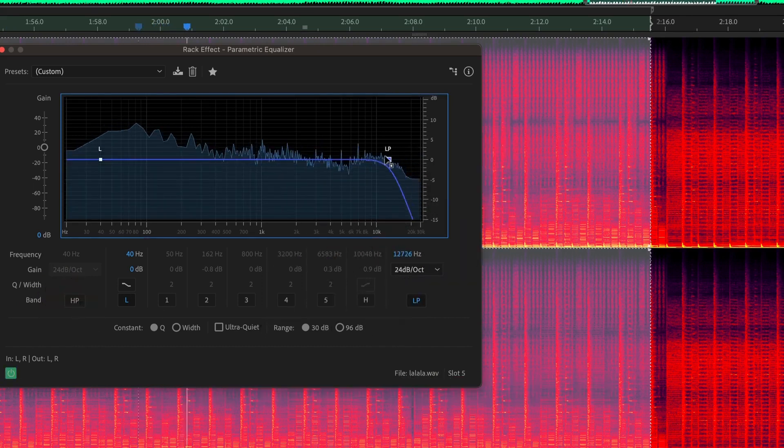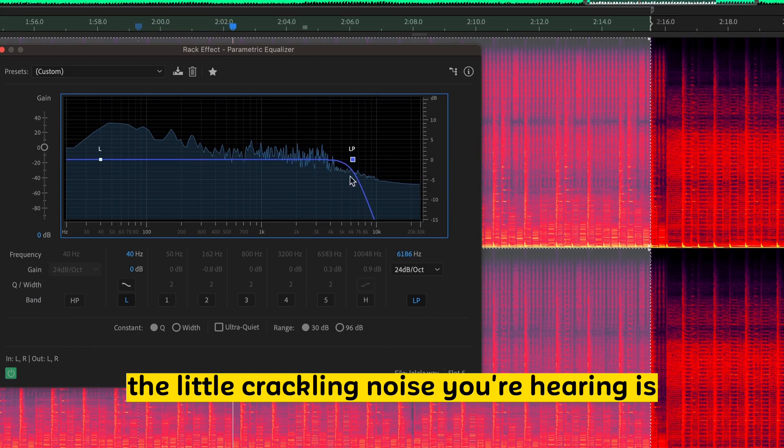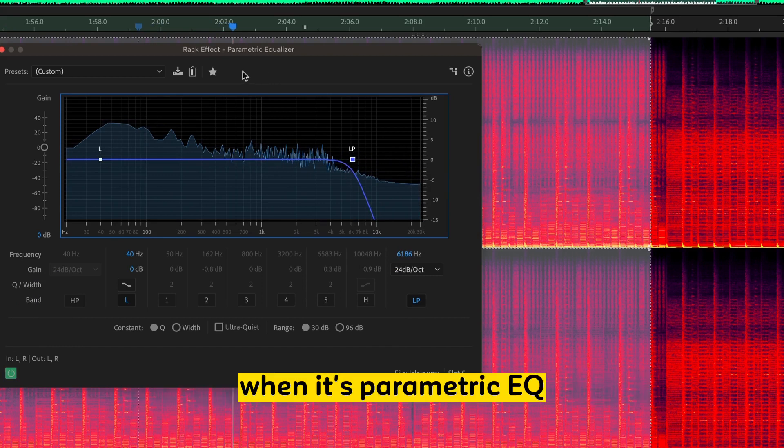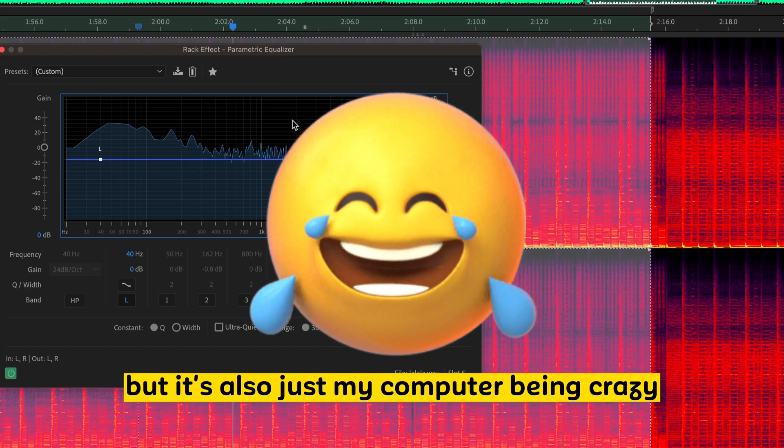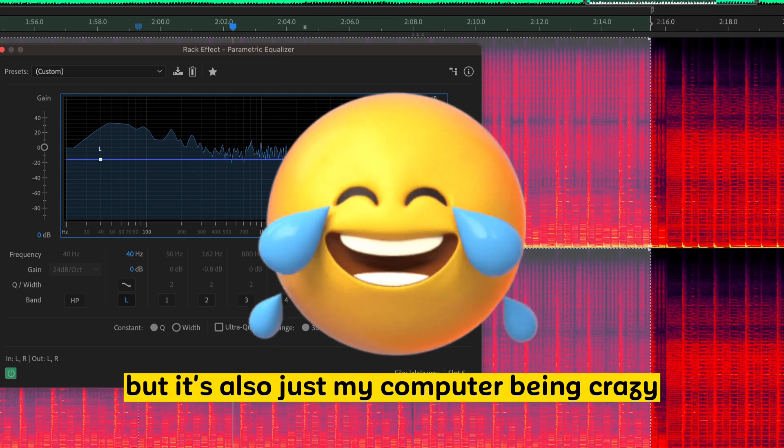So I'm turning it on. So as I move this over, the little crackly noise you're hearing is when it's a parametric EQ and they tend to do that. But it's also just my computer being crazy.